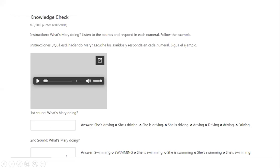In the second sound, you will listen to a sound like water, and the answer is swimming. Remember that in the case of swim, in order to write the ING form, you have to duplicate the letter M. So you say swimming. You can write it with capital letters. You can say she is swimming, or she's swimming with a contraction and a final dot. Todas esas son las posibles respuestas.